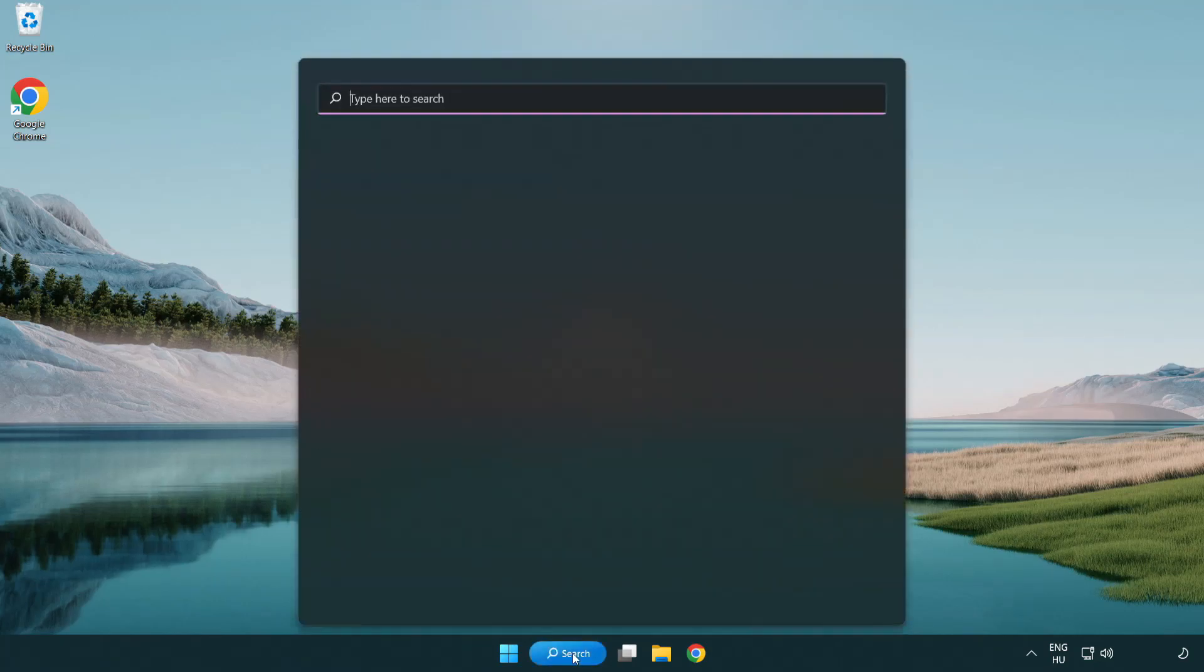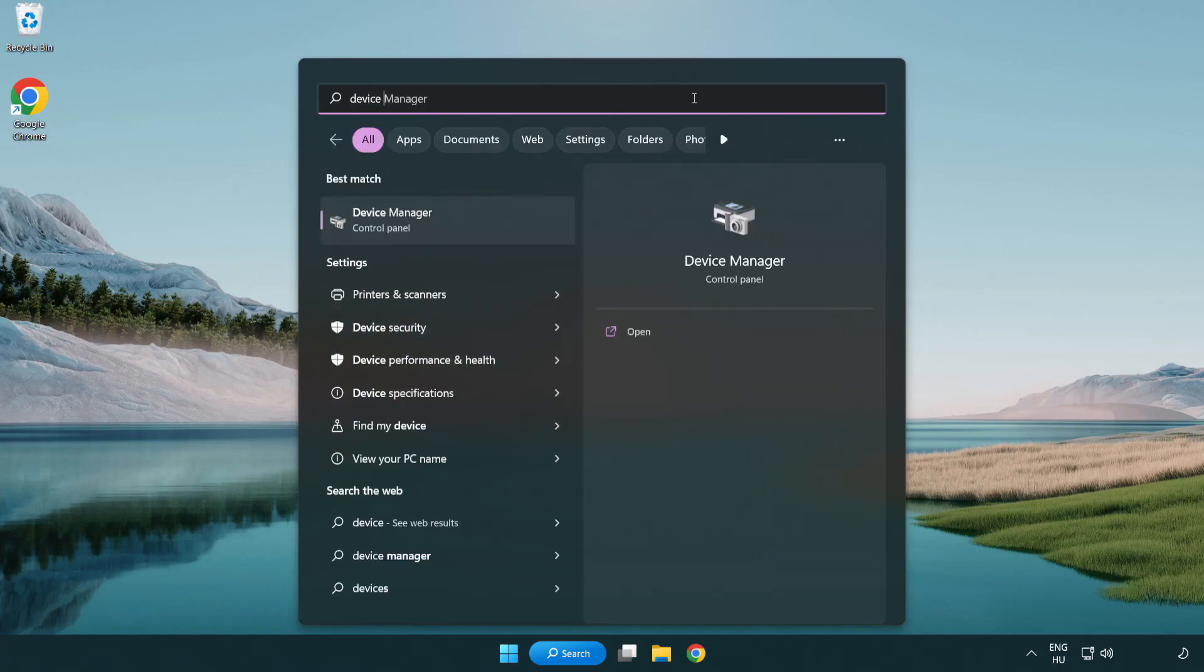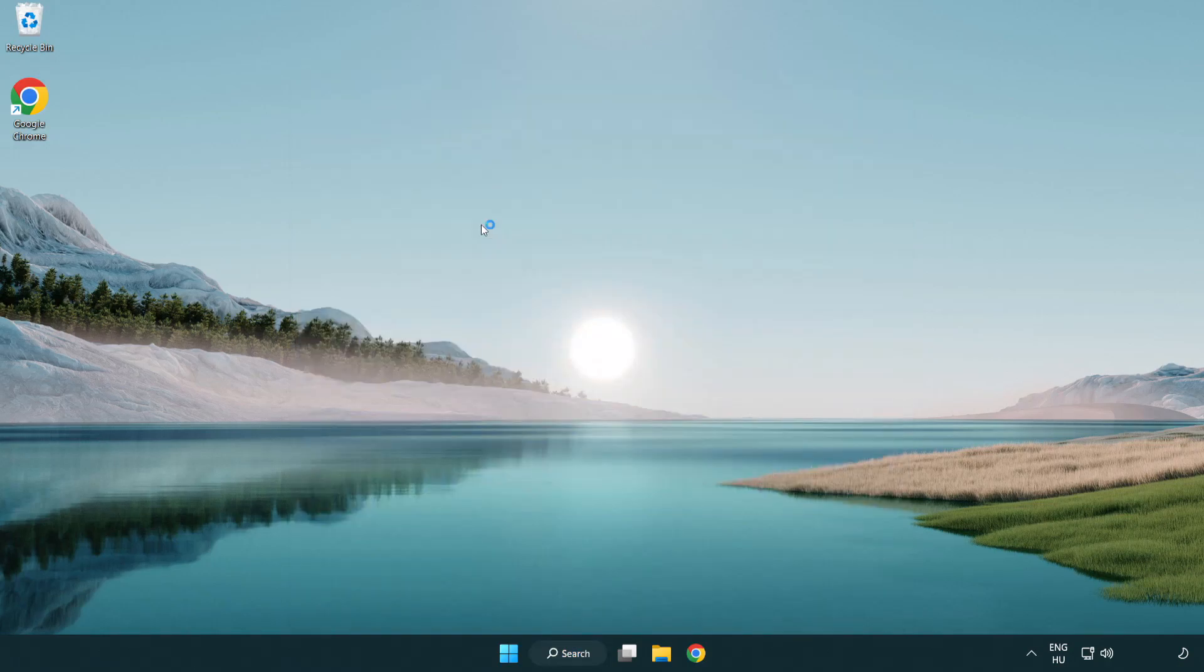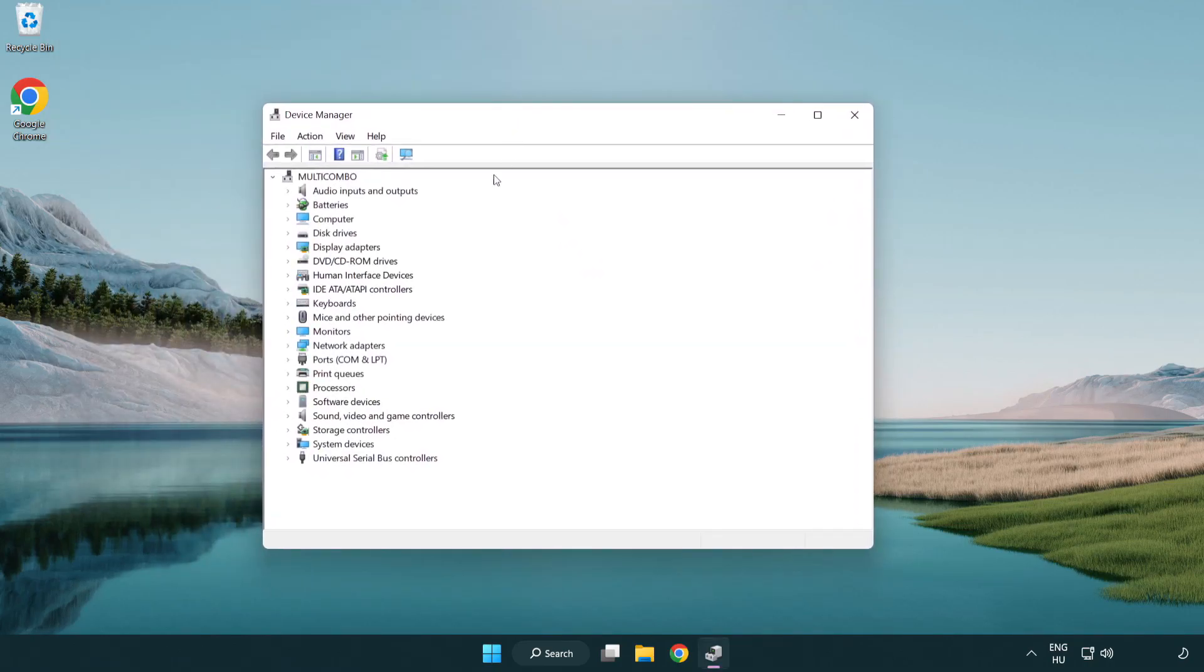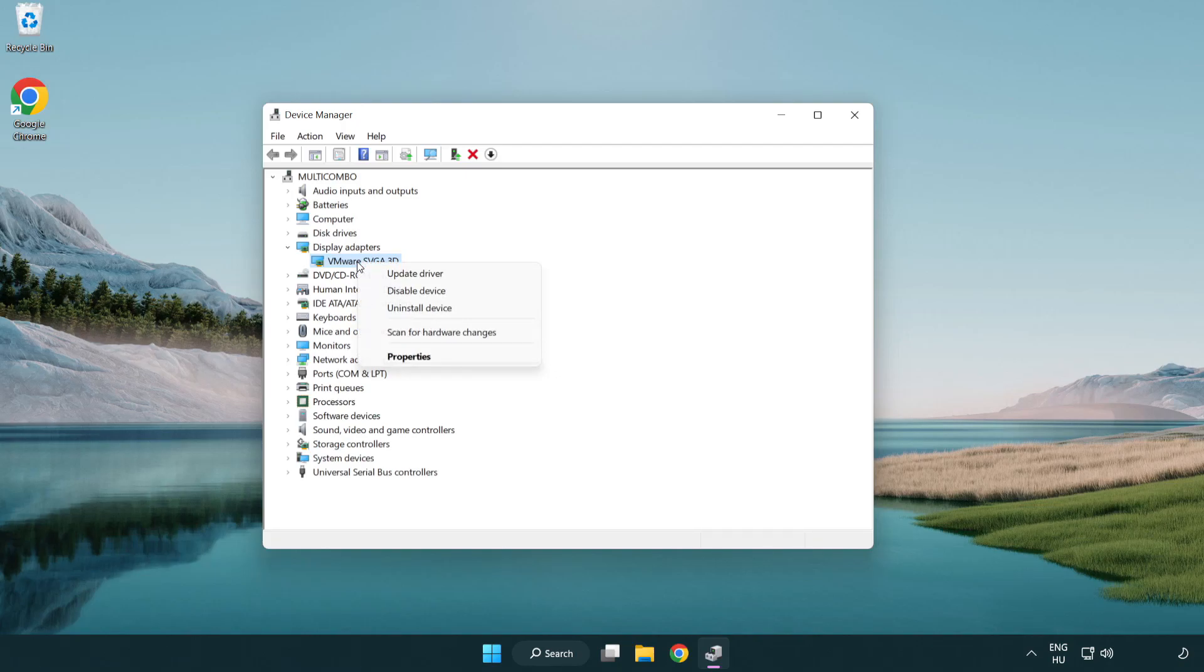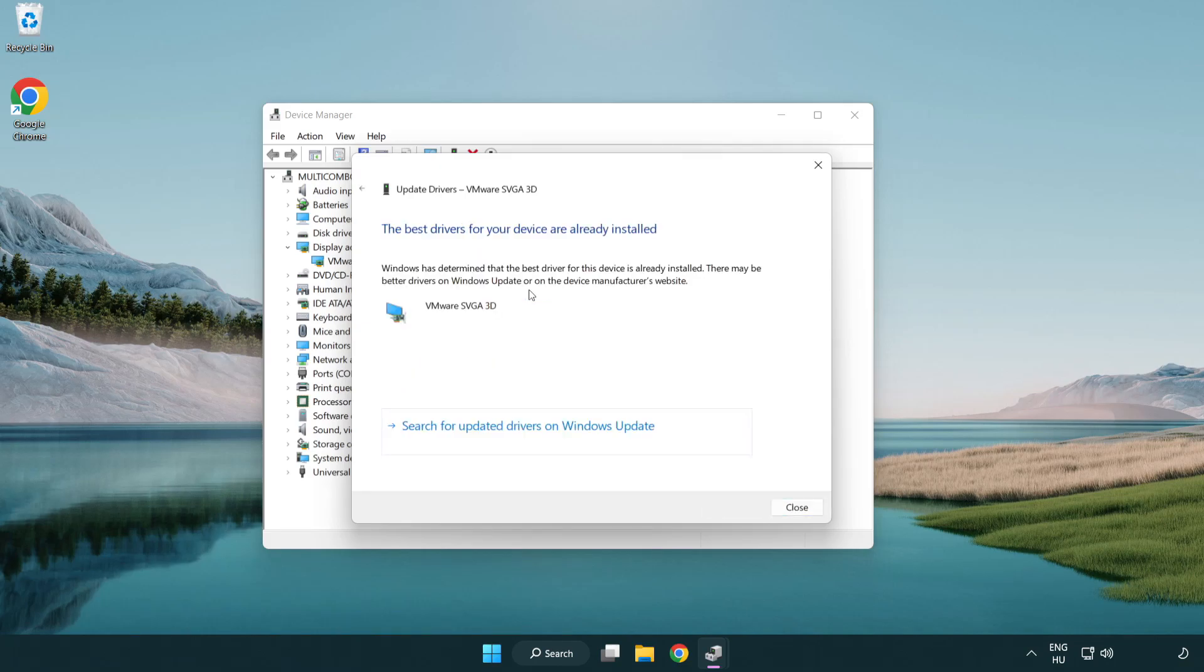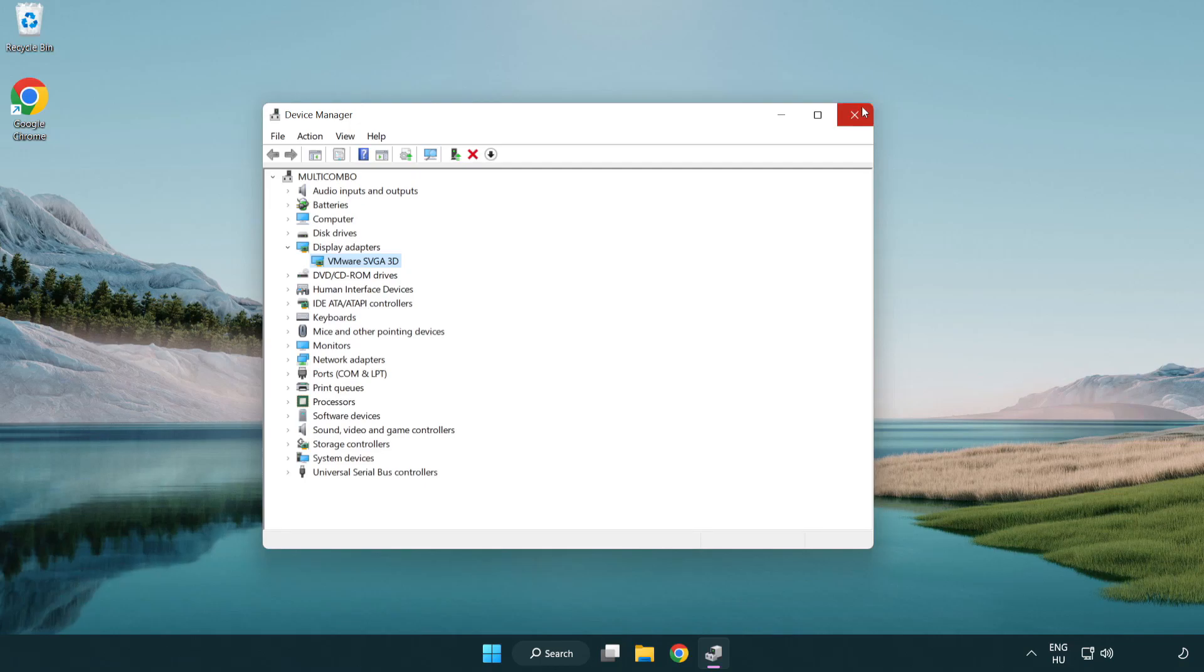Click the search bar and type device manager. Click device manager, then click display adapters. Select your display adapter, right-click and update driver. Search automatically for drivers and wait. After installation completes, click close and close the window.